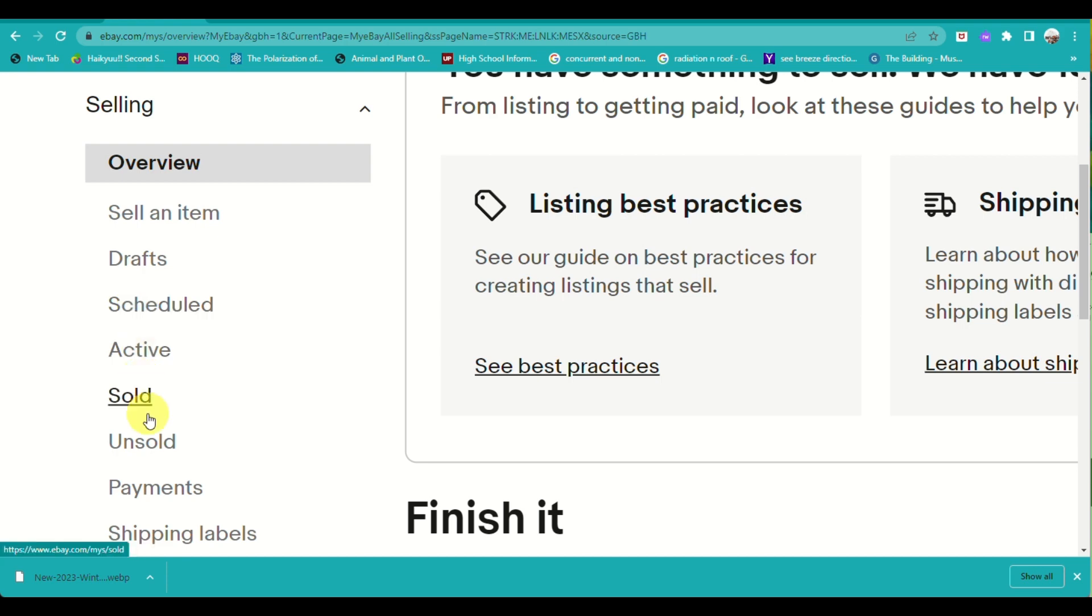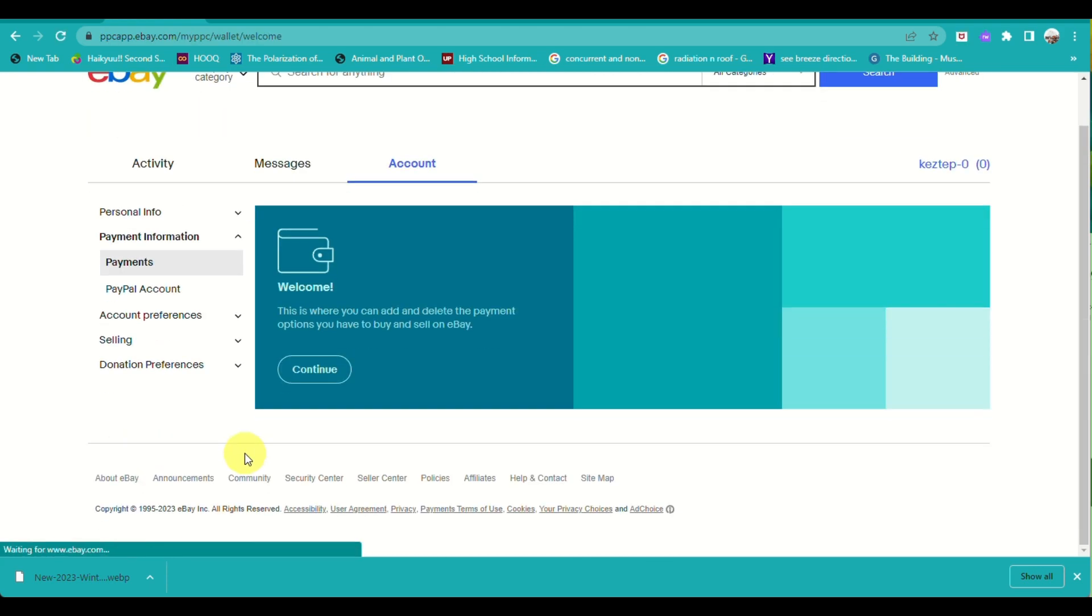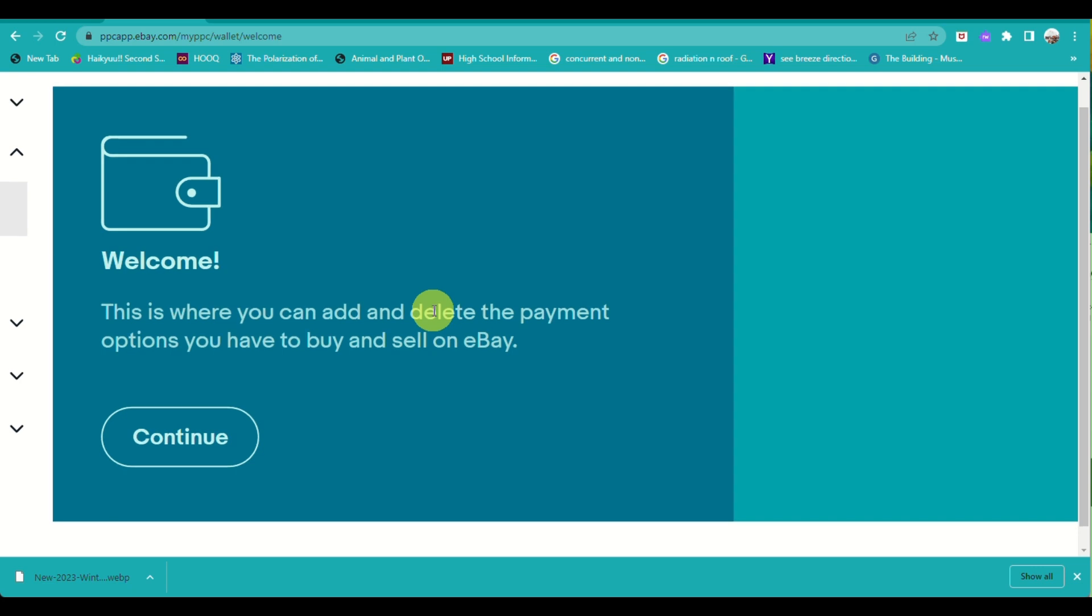What you need to do here is under Selling, go to Payments. Here, you just need to click on Continue and add a payment method.